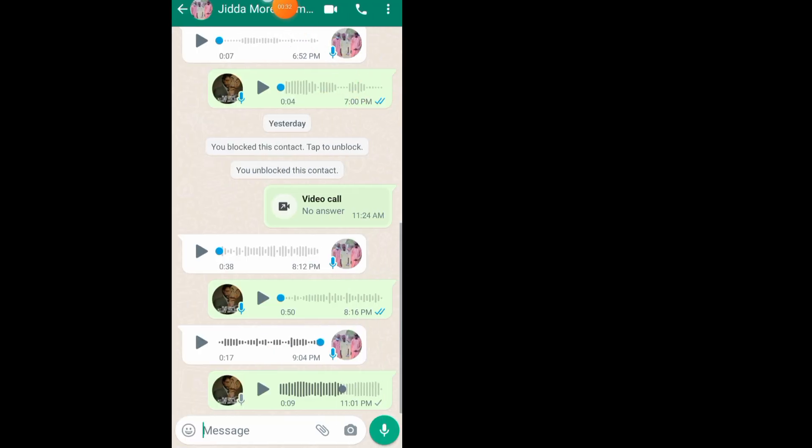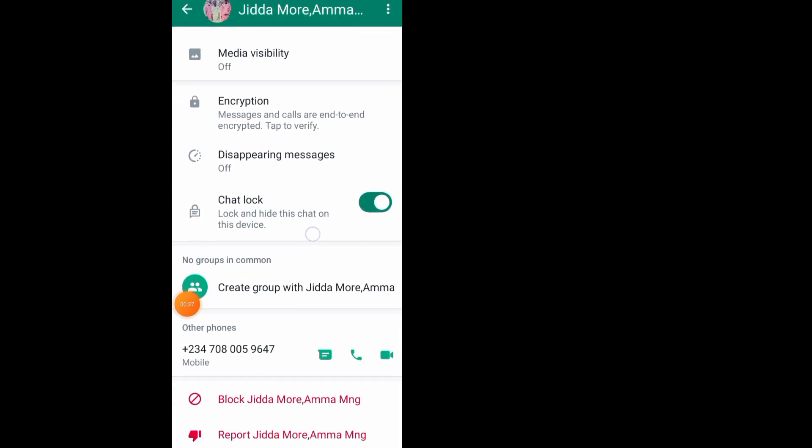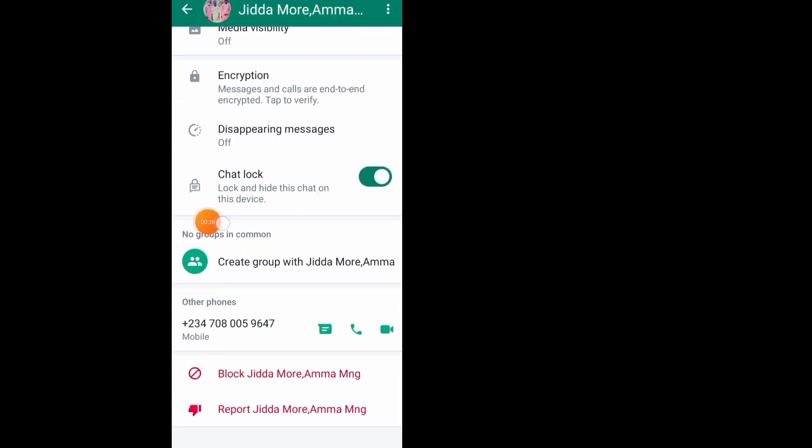Tap on the chat name. Then scroll all the way down and tap on 'Chat Lock.' Tap on this section to unlock it.